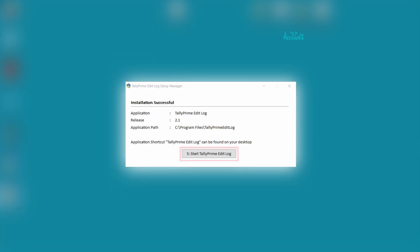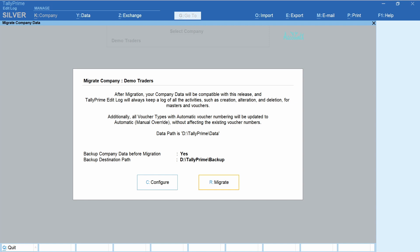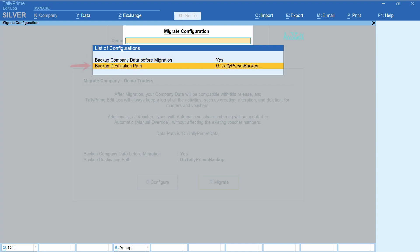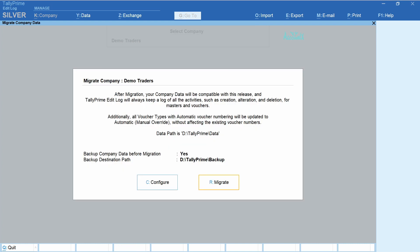After the installation is successful, let's open this application. First, you need to migrate data. If you want to change options related to backup, you may do so by clicking 'Configure'. If you don't want a backup, you can set this as 'No'. Here I have selected 'Yes'. Then you can select the path where you want the backup file to be stored. Click 'Migrate'. With this, we have completed the installation of Tally Prime Edit Log and also migrated the existing data.